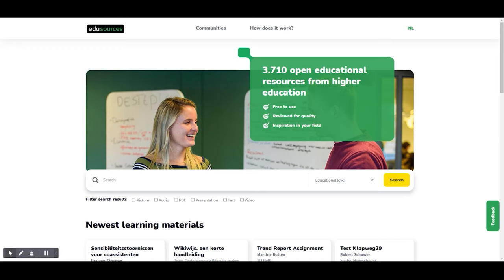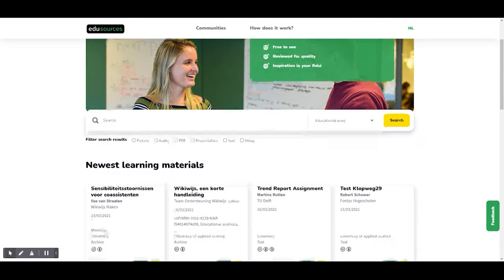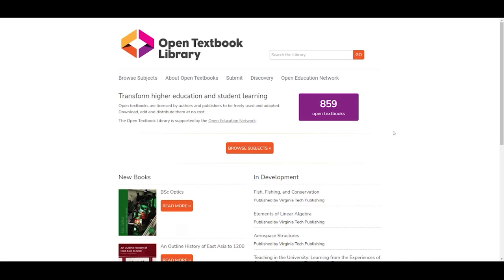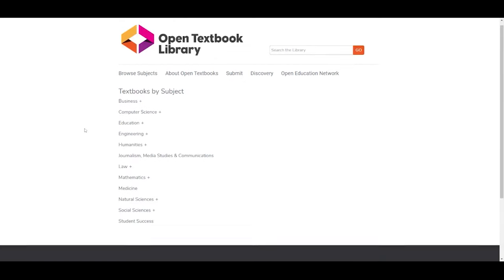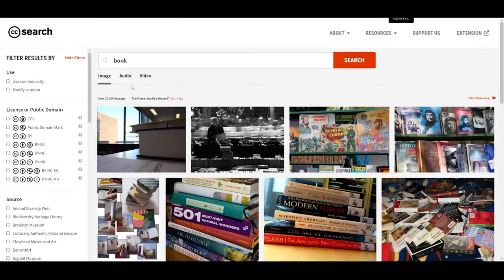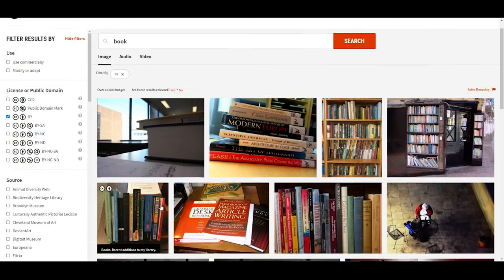Another highly recommended resource to check is EDUT Sources — a Netherlands-specific search engine with materials in Dutch and English from peers across the country. If you're looking for open textbooks to reuse in your courses, the best place to go is Open Textbook Library — a collection of open textbooks from different subjects that often contain detailed faculty reviews. For openly licensed images and other multimedia, use the CC Search engine, where you can also filter results by a relevant open license.